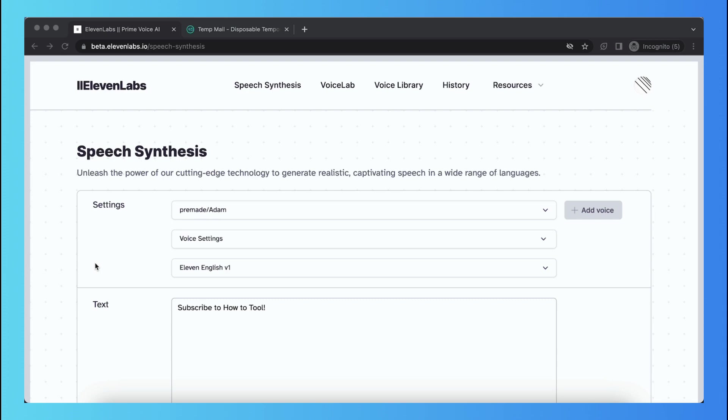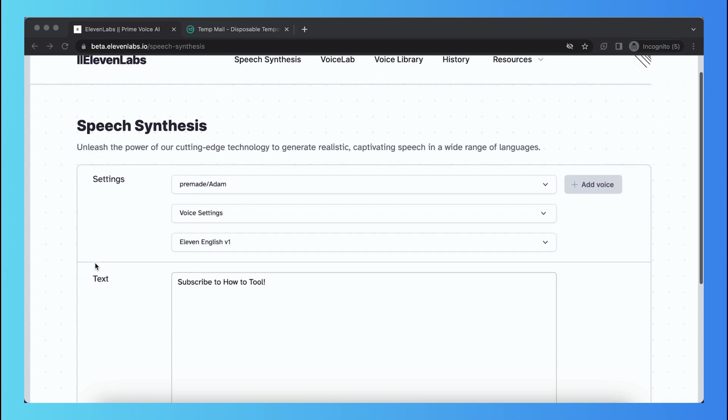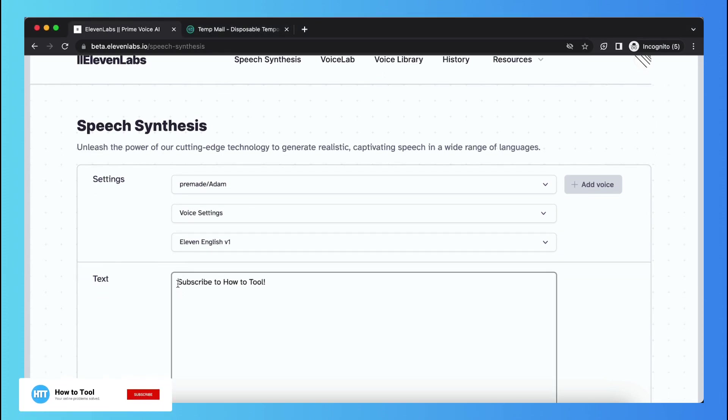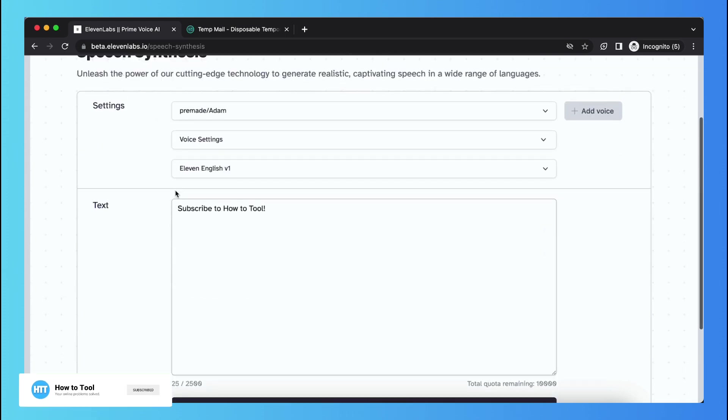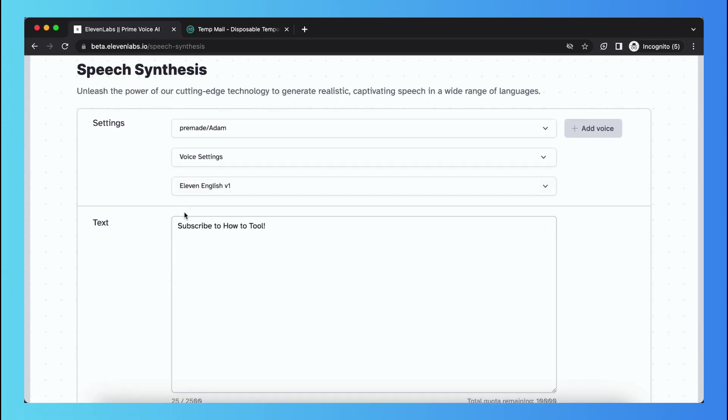So as you see I'm now in 11labs and this is my text: subscribe to our tool, please subscribe. But I'll show you how you can make this sentence said in an angry way.